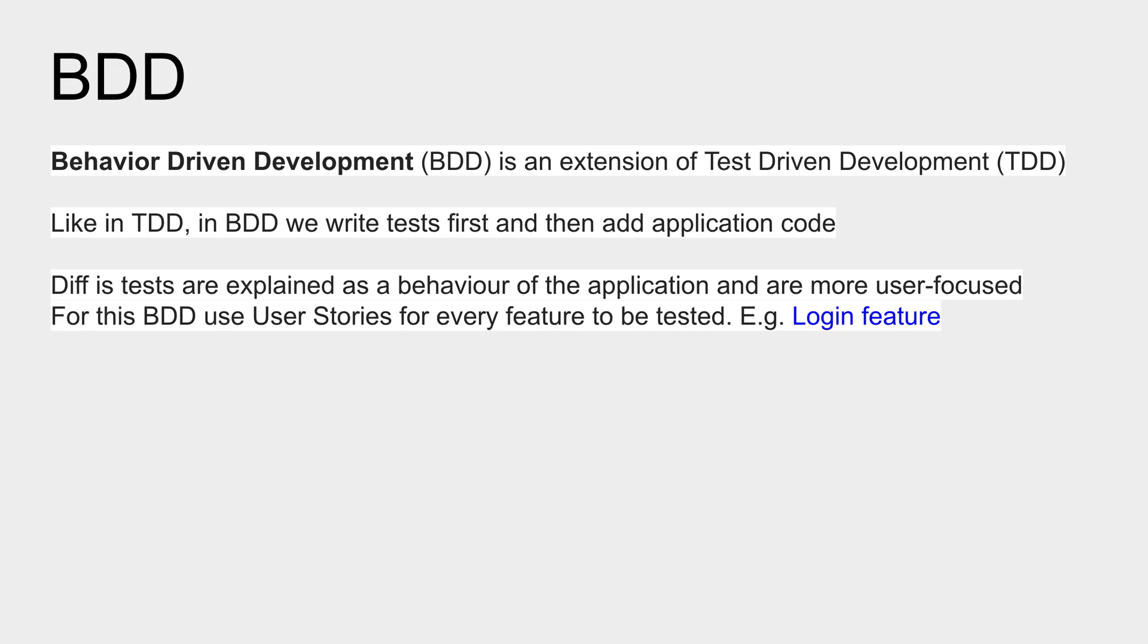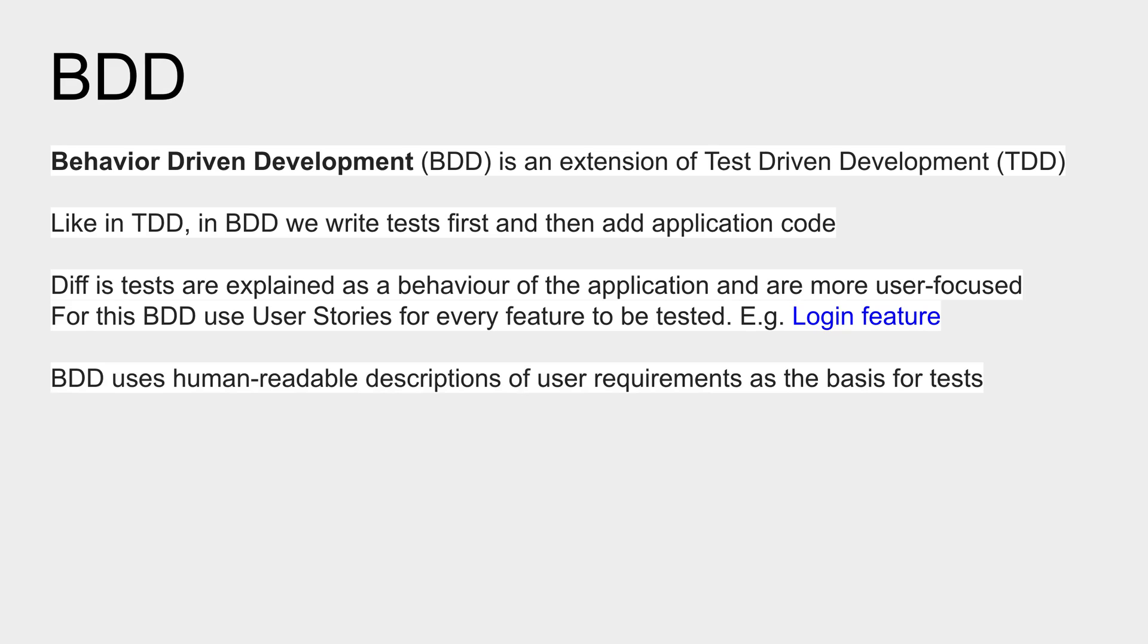In BDD, we use human readable descriptions or user requirements. The user stories or scenarios we create in BDD are created in very simple English, human readable language which can be understood by everyone. This is the main advantage of BDD that everyone in the team,